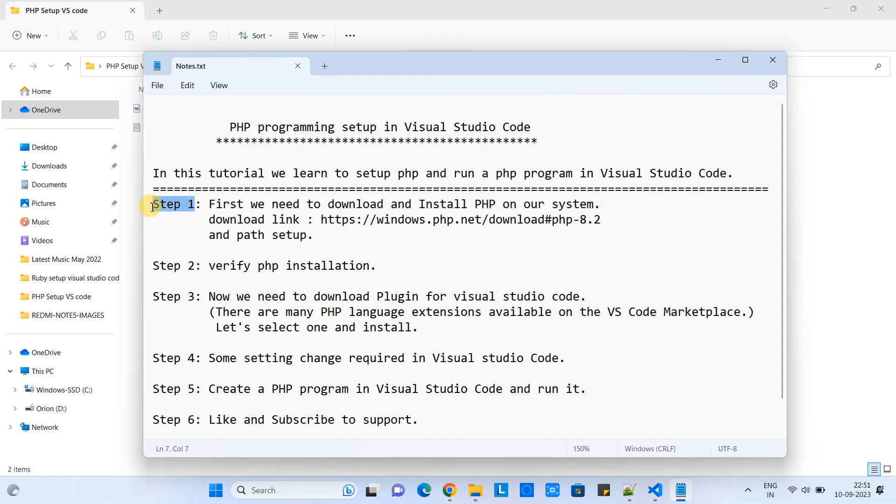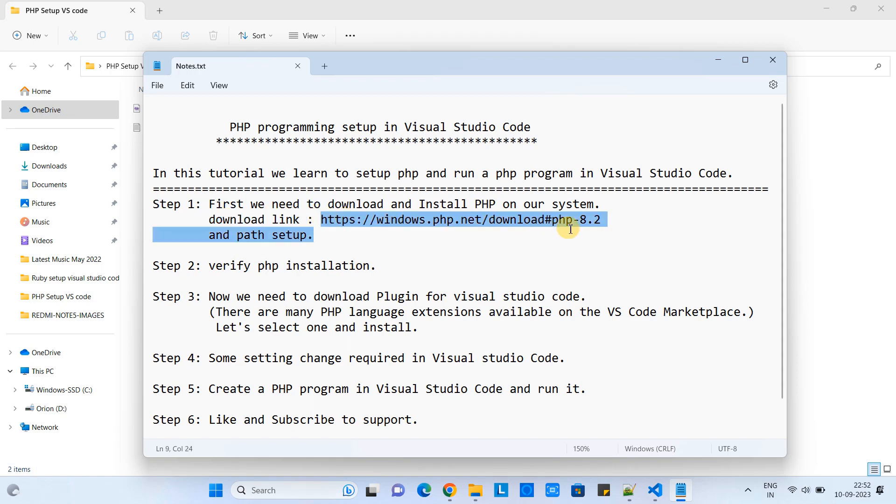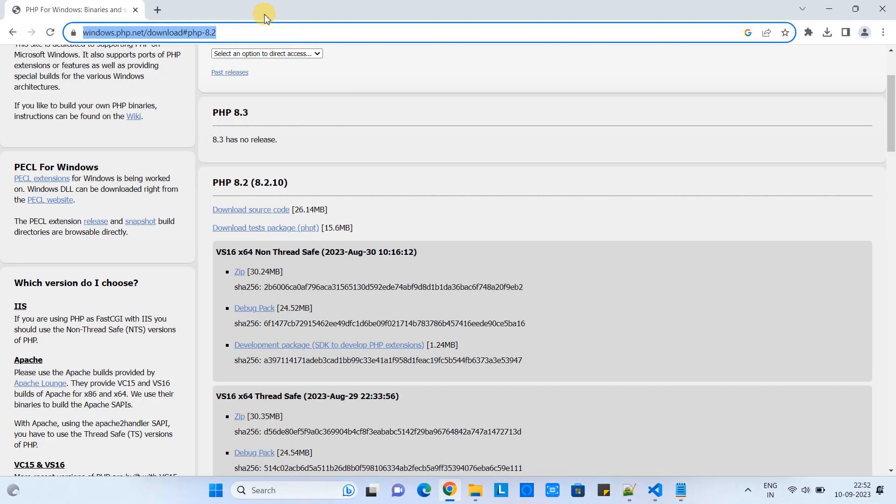This is the first step. We need to download the PHP setup and install it on our system. This is the download link - the same link is present in the description of this tutorial. Just check the description, copy the link, open the browser, and paste this link in the address bar.